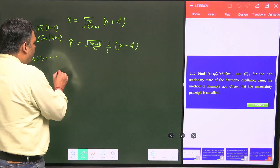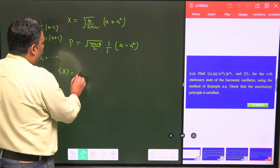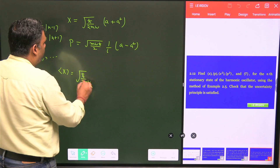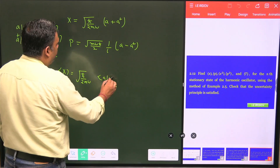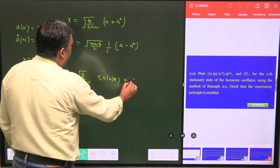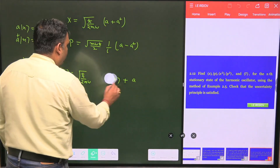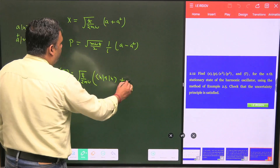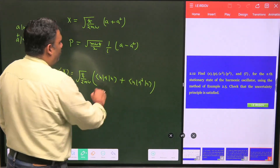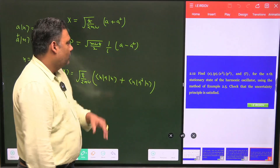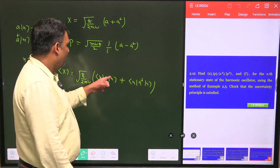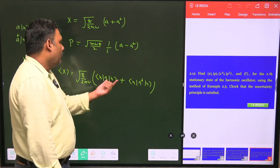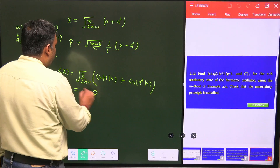When we go for the average value of x on the nth state, that is √(ħ/2mω) times ⟨n|(a + a†)|n⟩. A will operate on |n⟩ giving |n-1⟩, and a† will operate on |n⟩ giving |n+1⟩. Both are orthogonal to |n⟩, so everything is zero. The average value of x is zero.